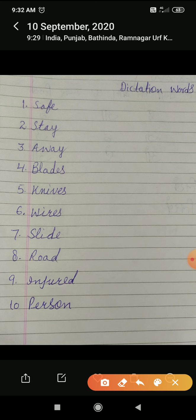First of all, we will do dictation words. Number 1: safe. S-A-F-E, safe.